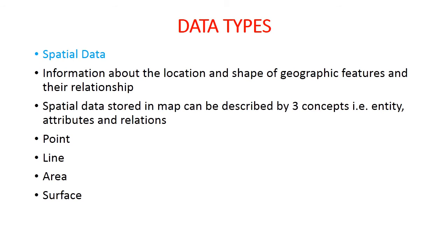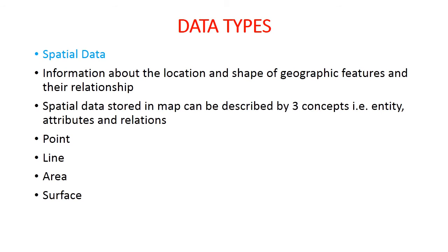Surface: surface or volume objects have length, breadth, and height or depth. Therefore surface is a 3D object. Surface occurs all around us as natural features, for example hills, valleys, ridges, cliffs. Surface features are composed of an infinite number of possible height values. Surface features are said to be continuous because the possible values of height are distributed without interruption, continuously across the surface.